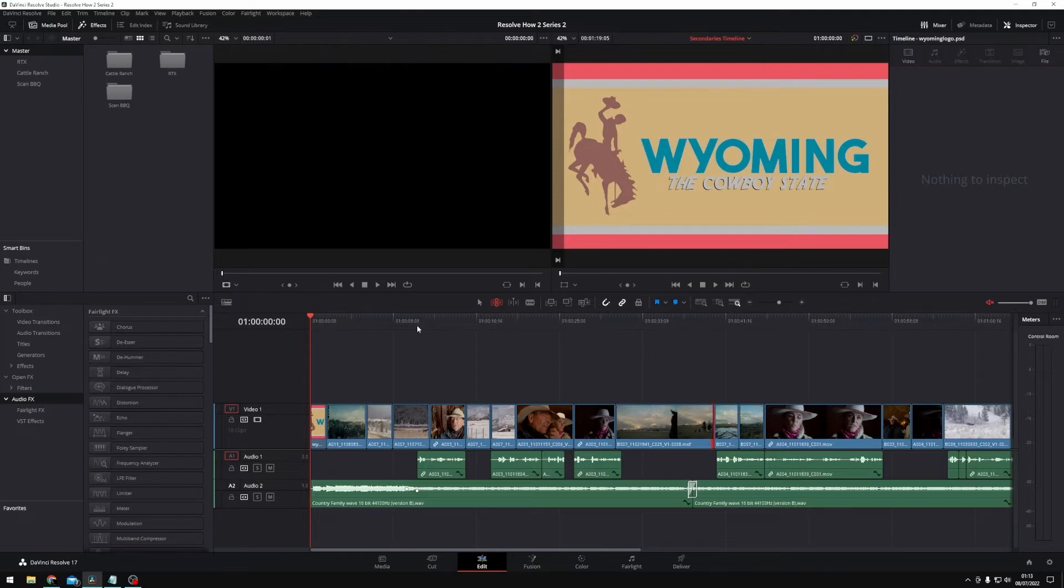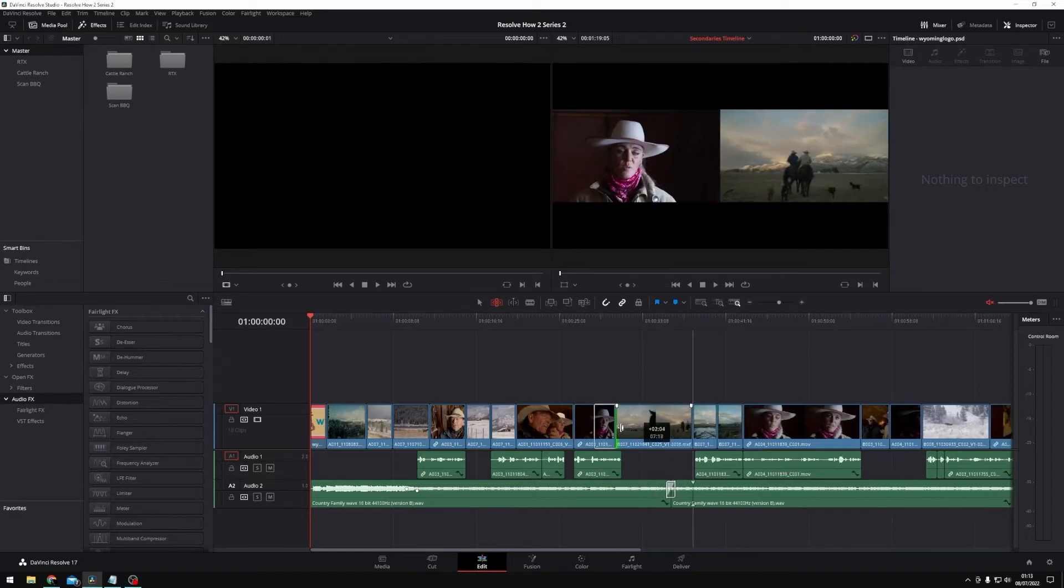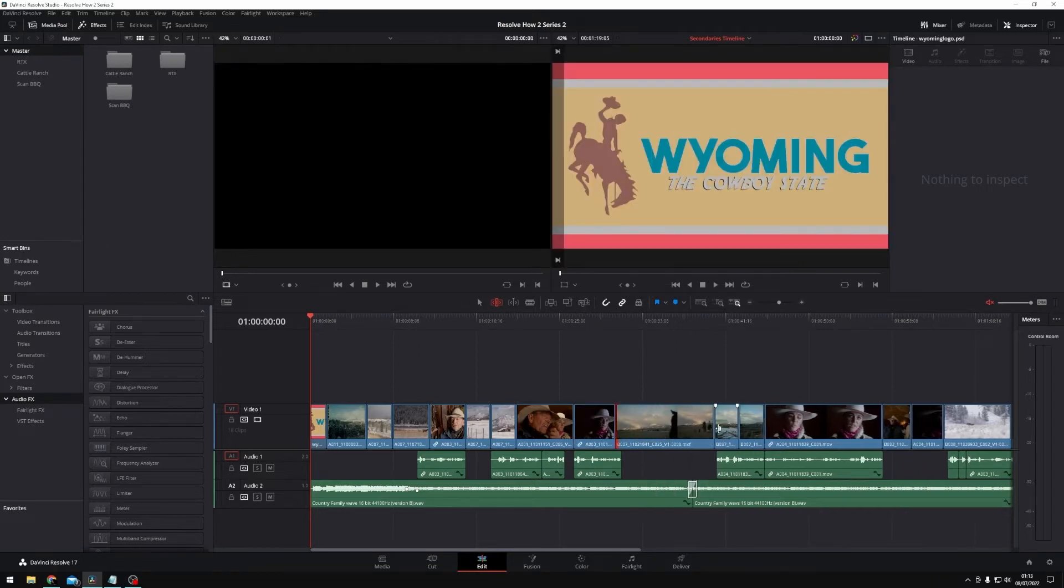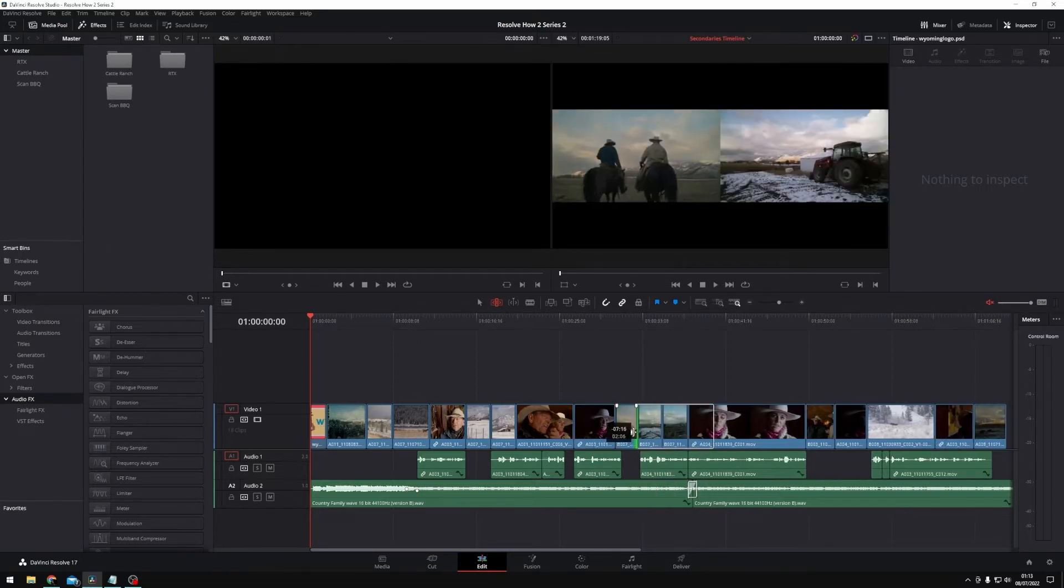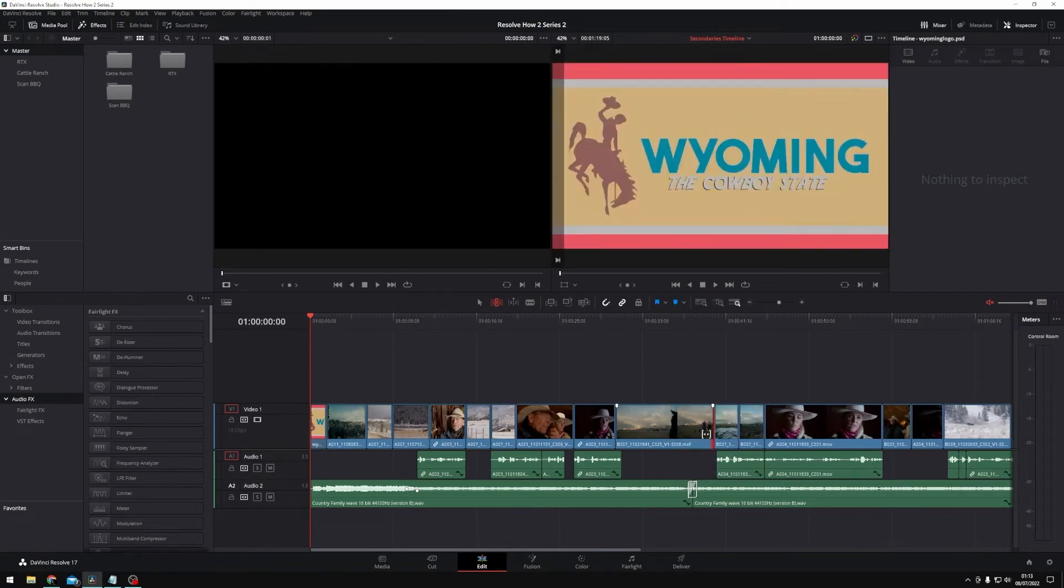Now the trim edit mode has multiple different functions. It has ripple, roll, slip, and slide. A ripple edit is which I've just shown there, where I can either select the top or tail of a clip and drag it there to ripple the rest of my timeline as I trim that clip.